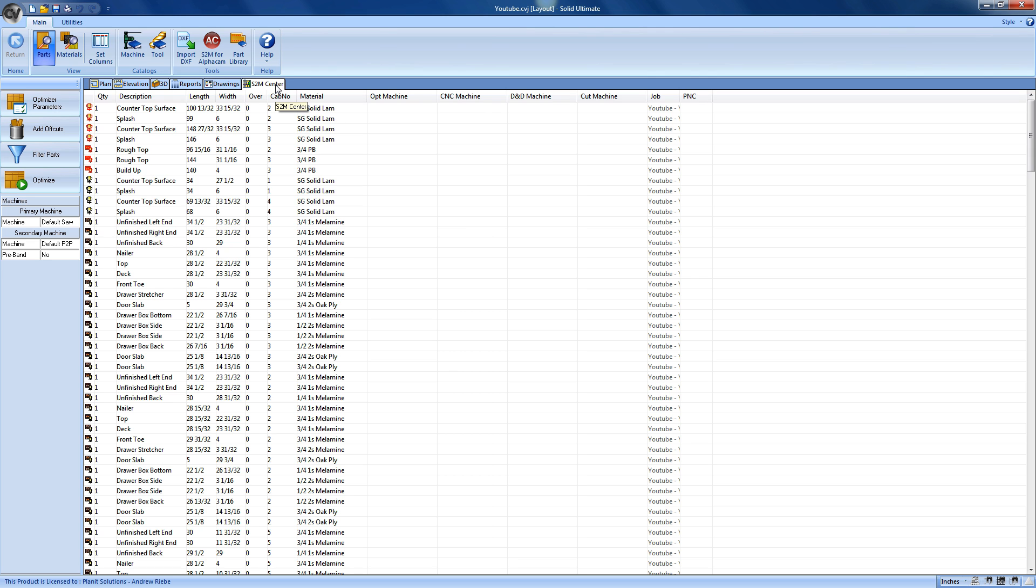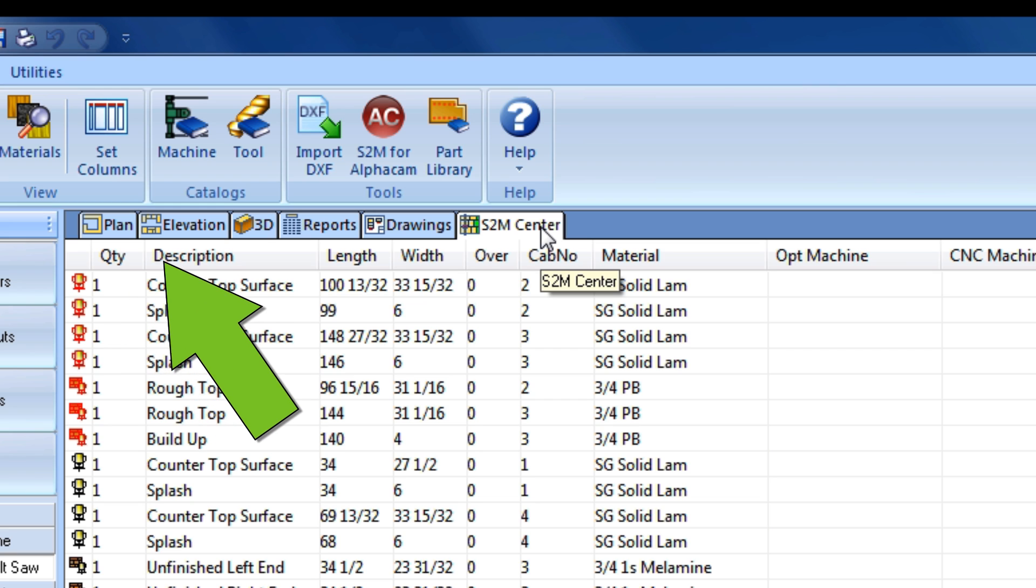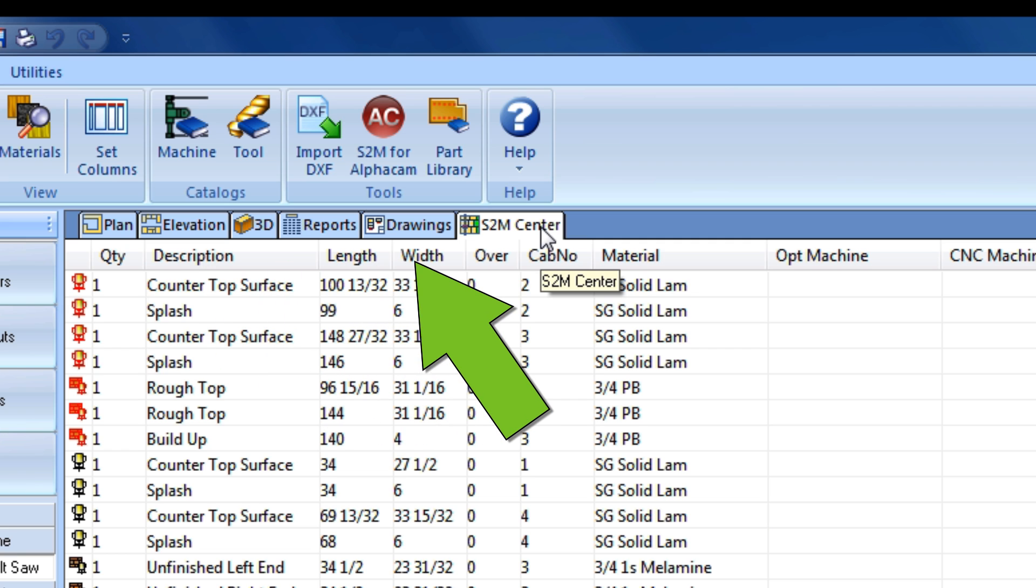While Cabinet Vision and the S2M Center work together to make this parts list, you, the user, have the ability to make certain modifications to this list to meet any additional needs. The Quantity column allows you to change the number of parts that are generated off of a single part geometry. The Description column allows you to change the name of the part as it will appear on labels, reports, and printouts. The Length and Width columns allow you to change the physical size of the part. Although, this is not really recommended for users with CNC routers, as this may cause operation geometries, such as line board, dados, and more, to be placed incorrectly.